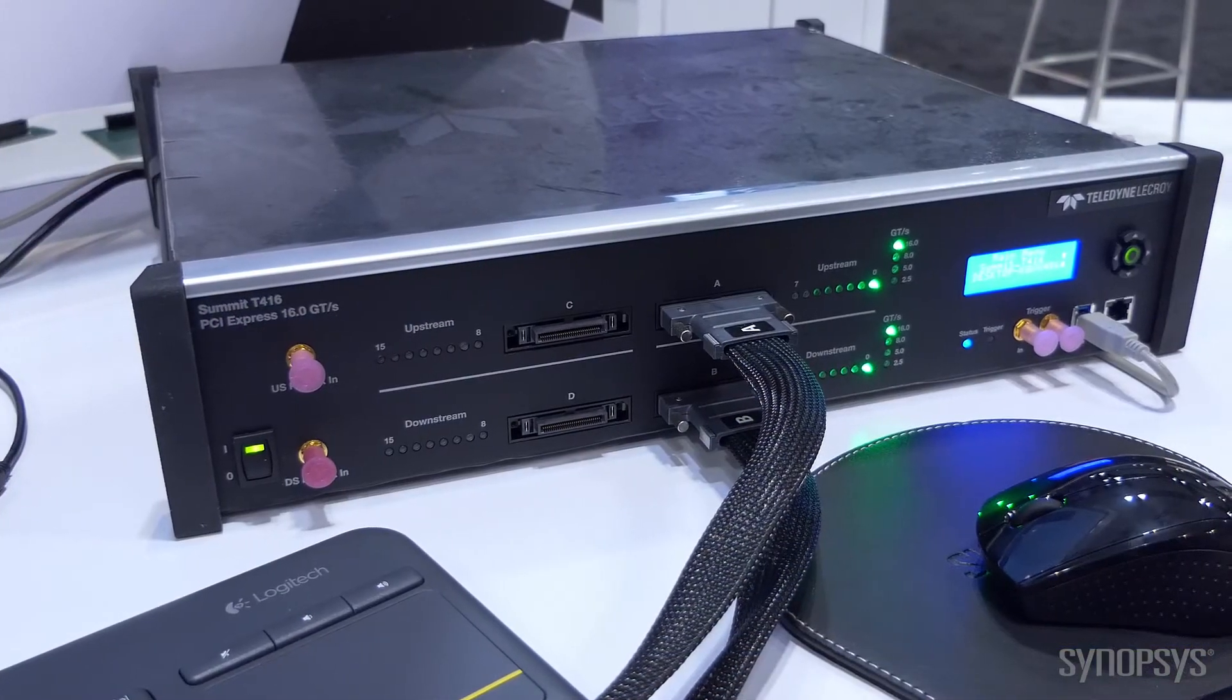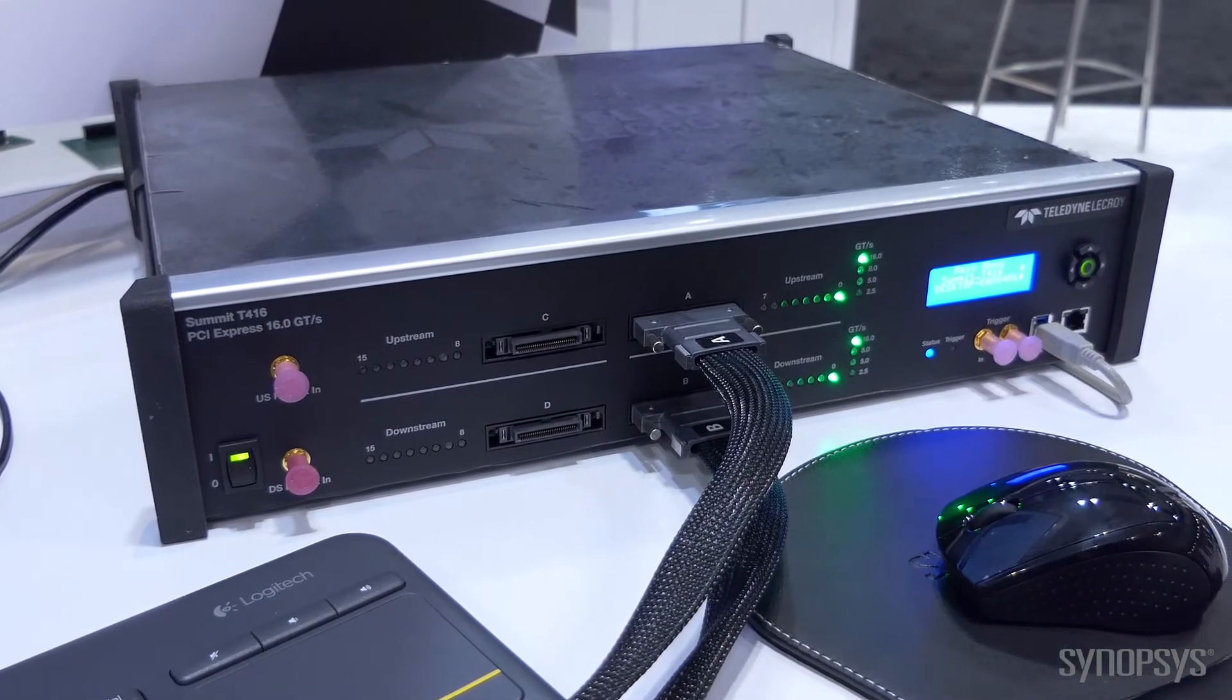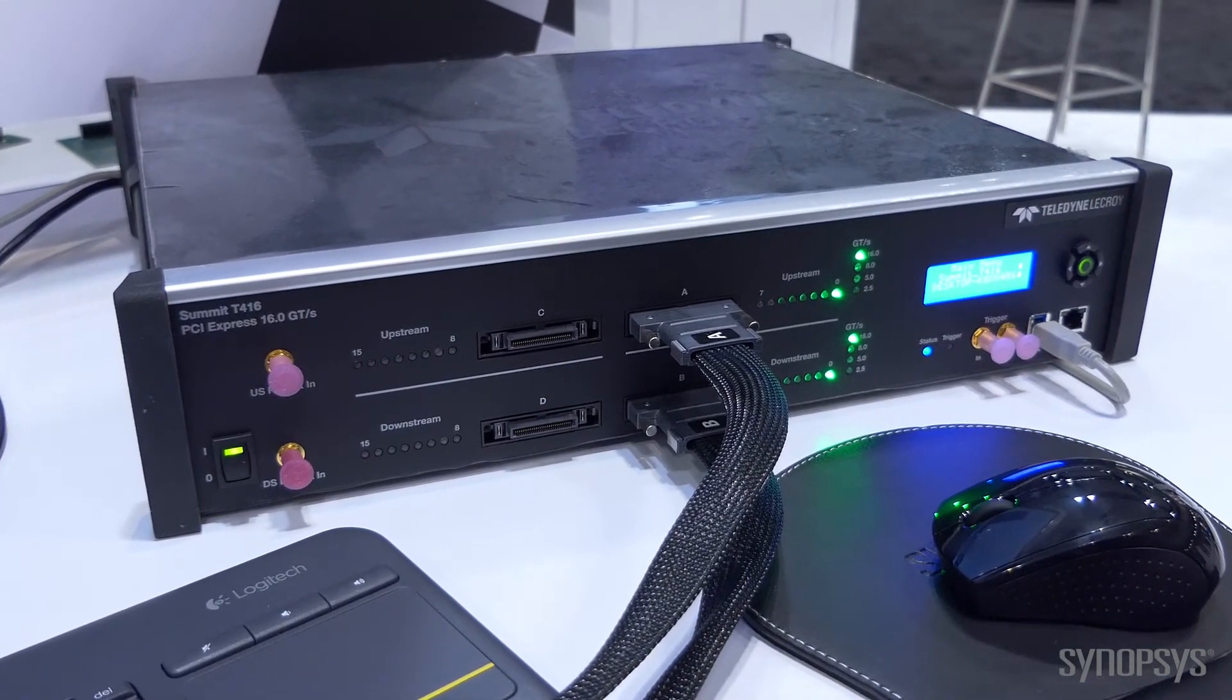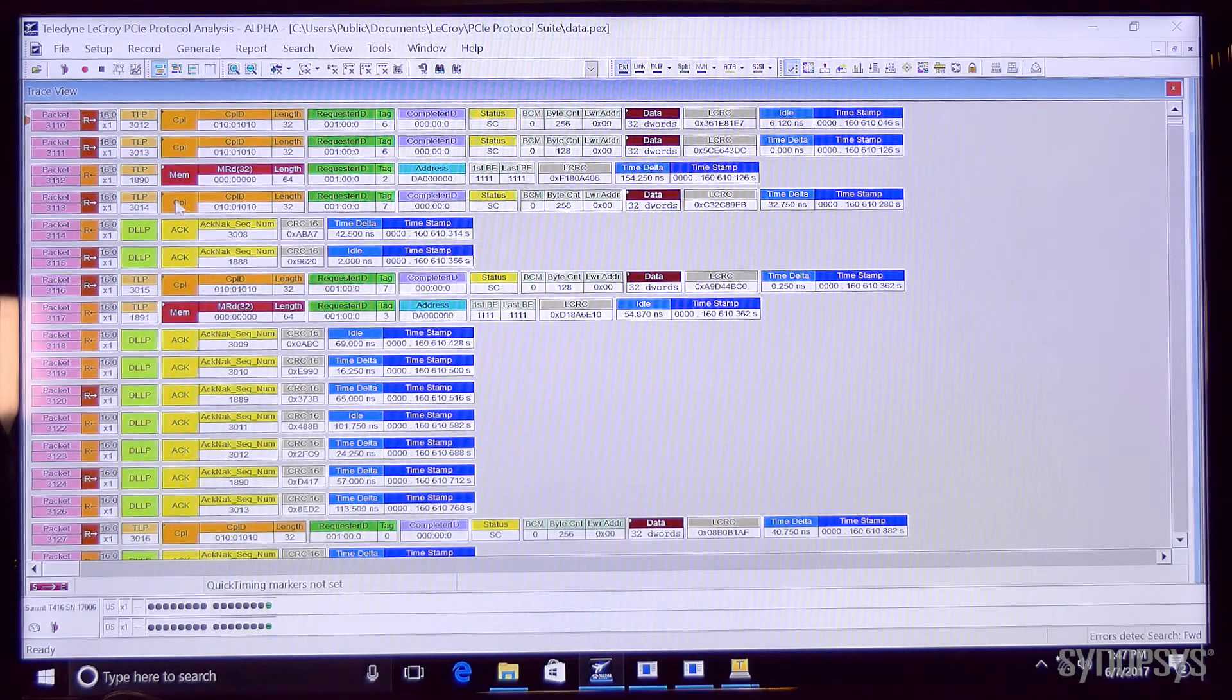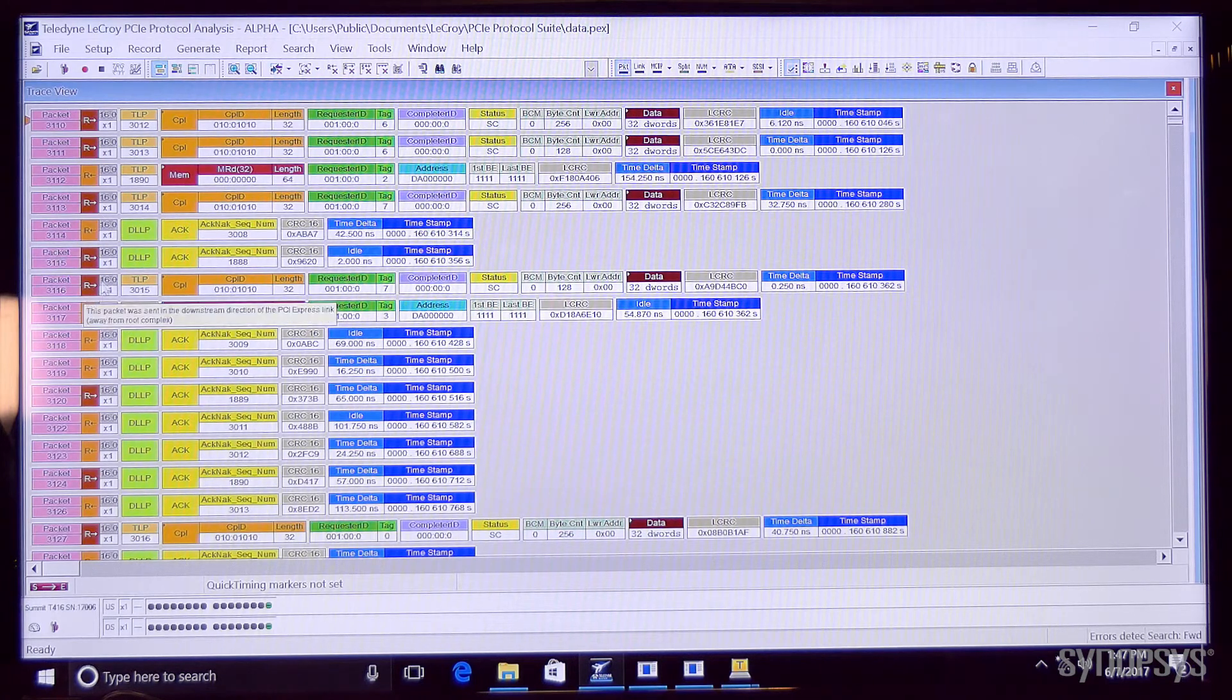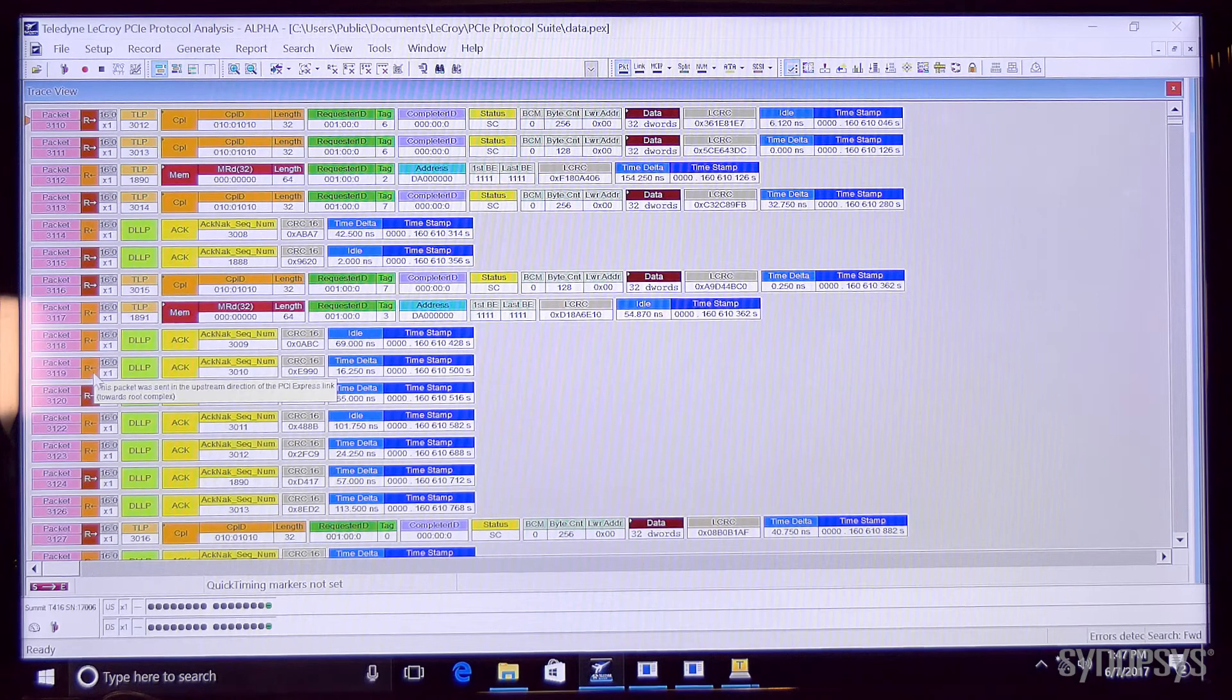Running in the background we also have the LaCroix analyzer and it is fully interoperating with our root port and endpoint and sees the link as up at 16 gigatransfers per second and one lane active.